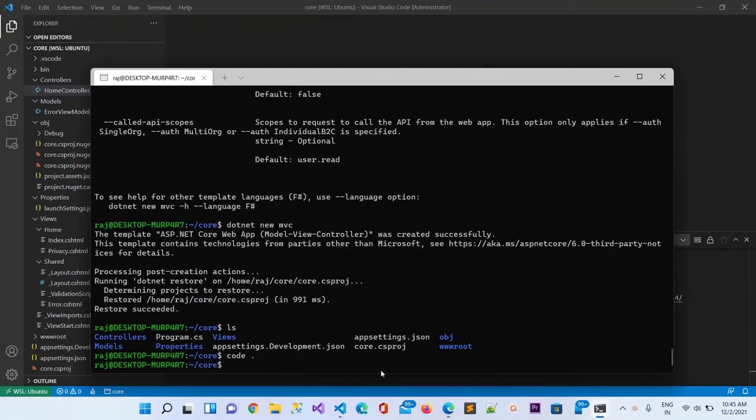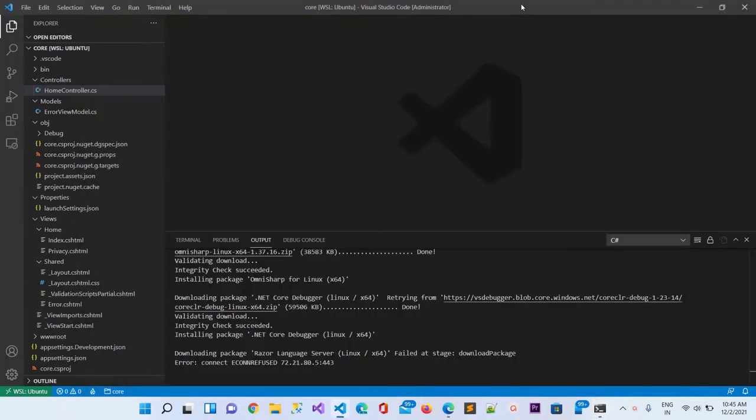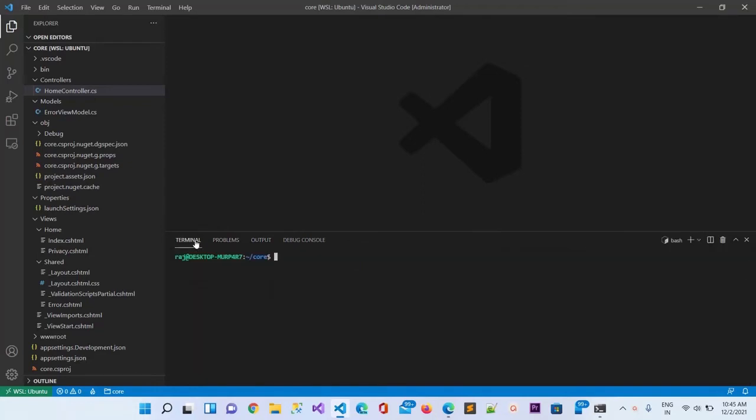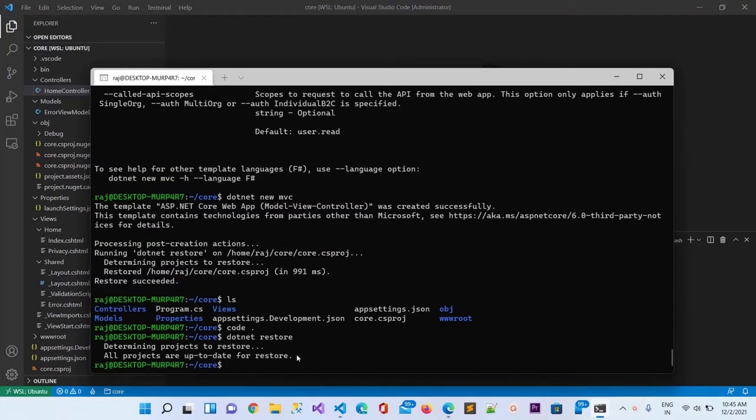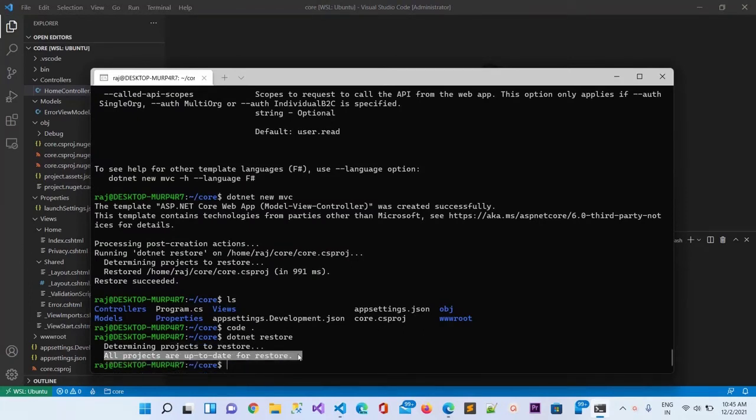After doing this we can also run dotnet restore for restoring the dependencies for this project. You can see the terminal here. It is determining projects to restore. All projects are up to date for restore. Restore succeeded.